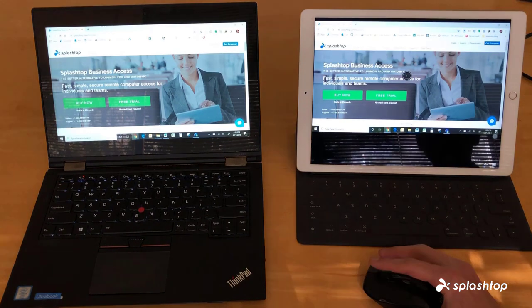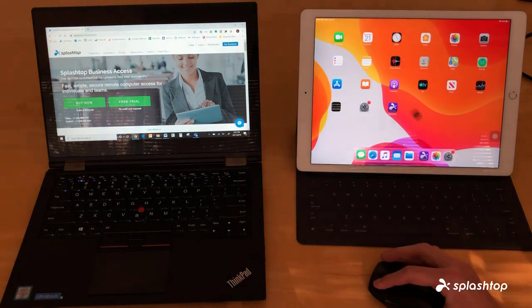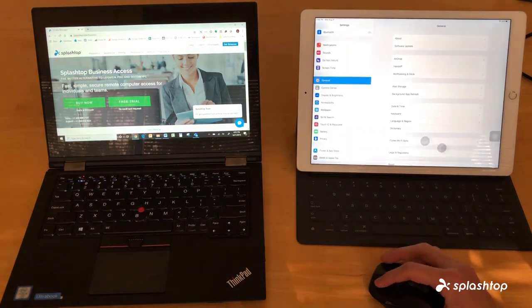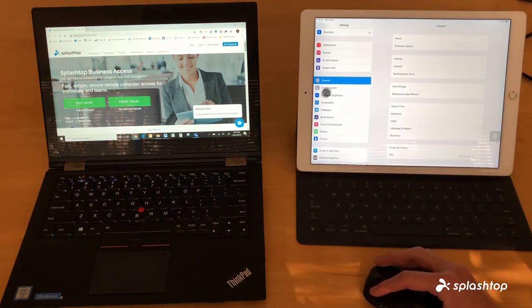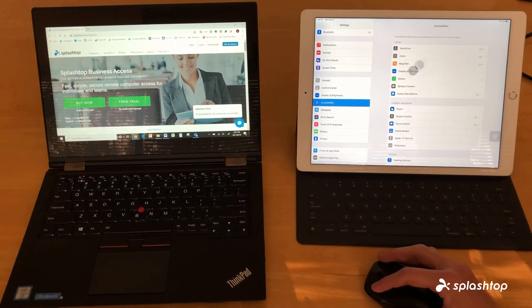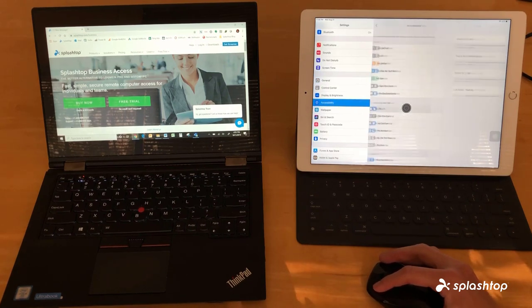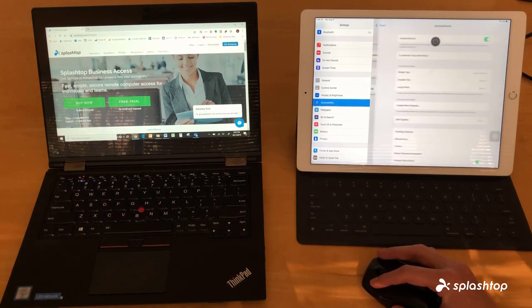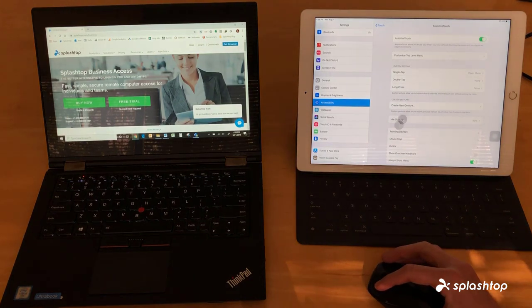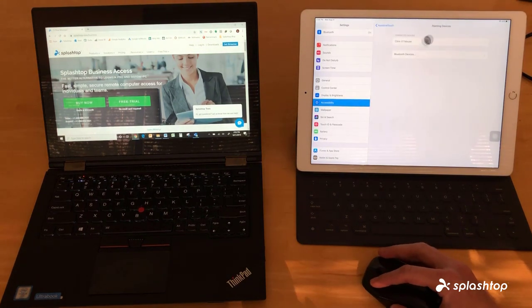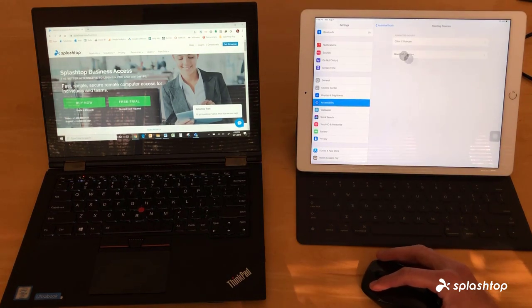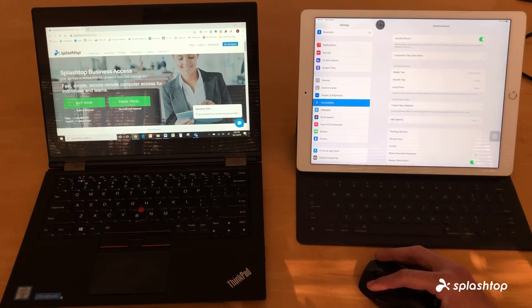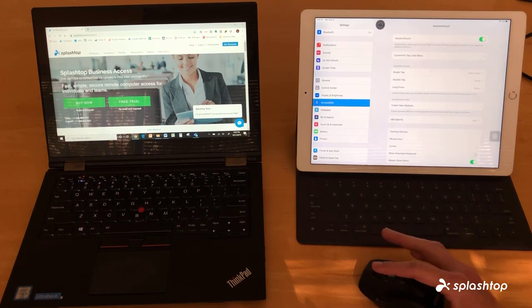It's pretty easy to set up. In your settings you would just go to Accessibility, Touch, Assistive Touch, make sure it's toggled on, and then in the Pointing Devices just make sure you connect your Bluetooth mouse. There is nothing you need to turn on or change in the settings on the Splashtop app.